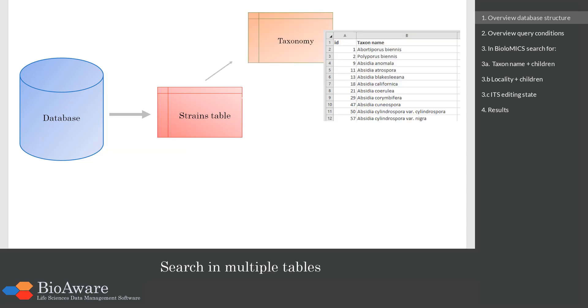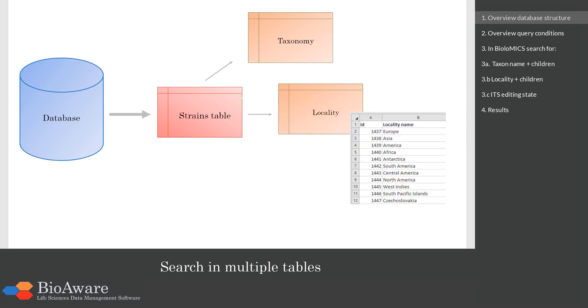The strains can be connected to a taxonomy table where we have a list of all the taxonomic names. The strain can also be connected to a locality table where we have one record for each of the localities.